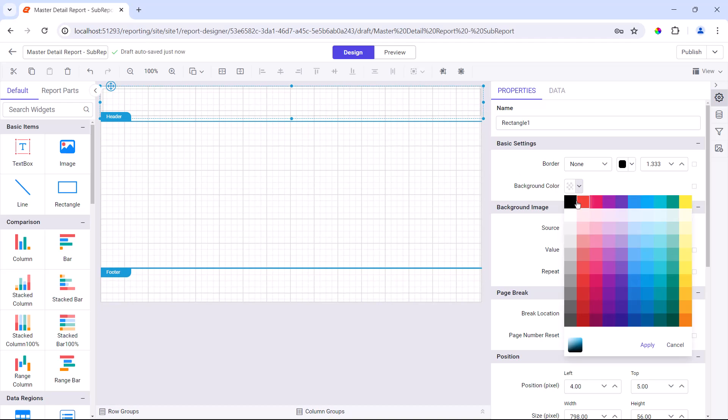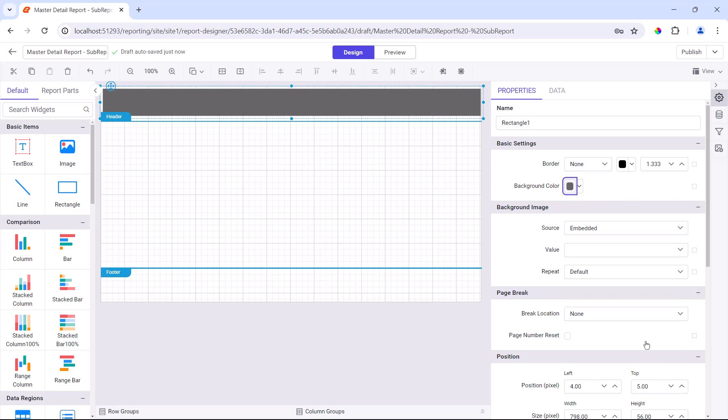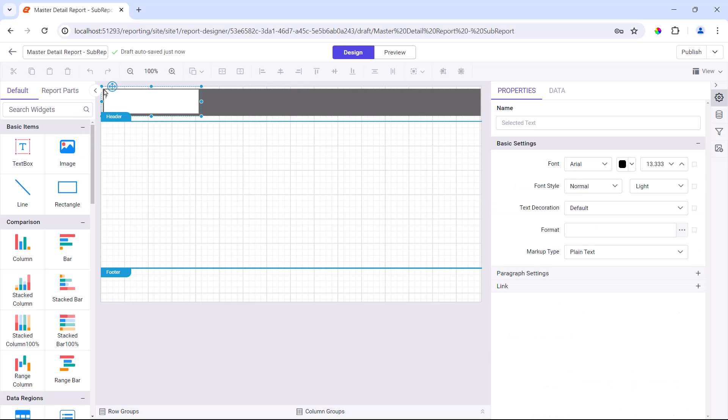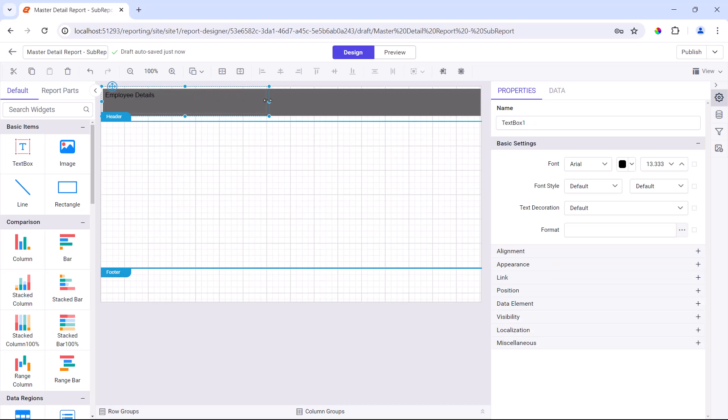Then, I change the background color to enhance the look and feel. To add the header text, I add a text box inside the rectangle and enter employee details since the table displays employee details.